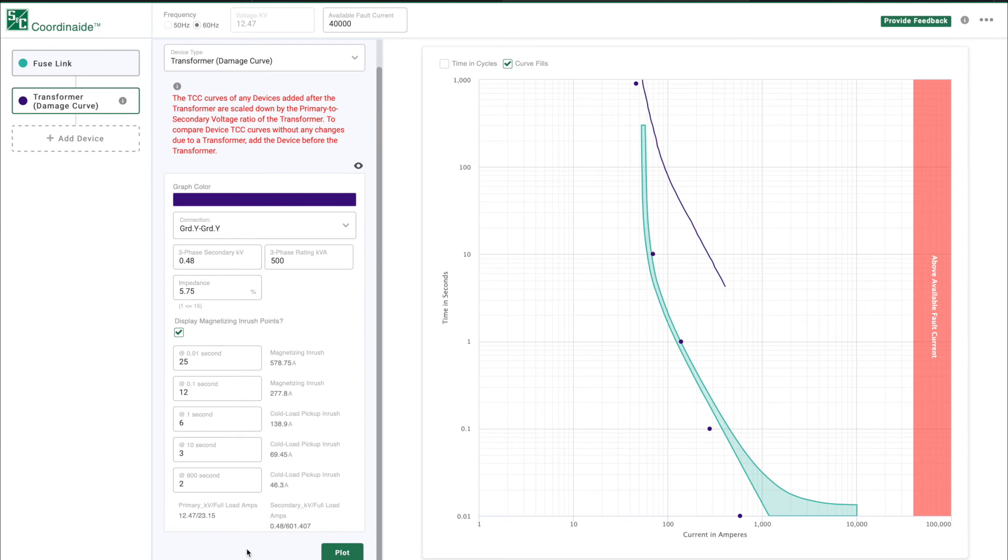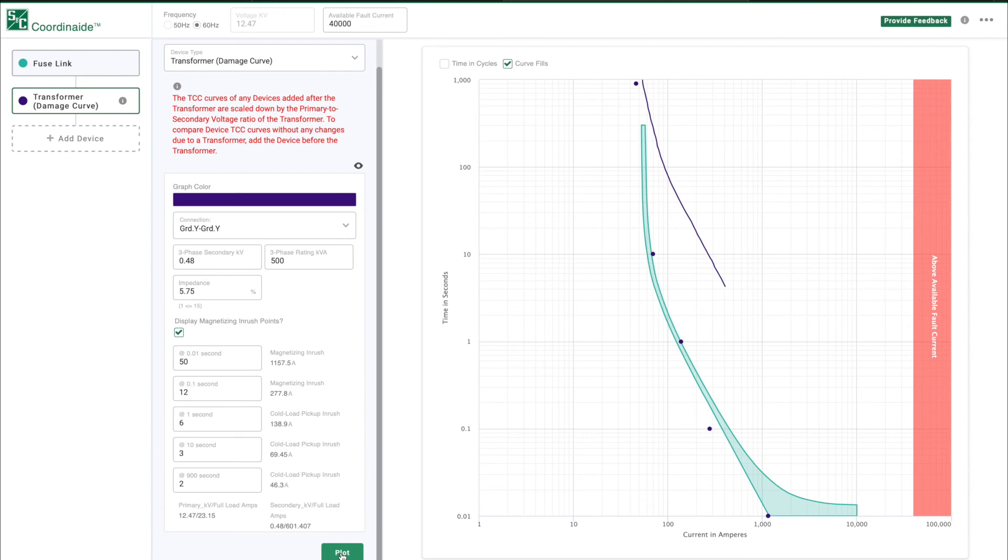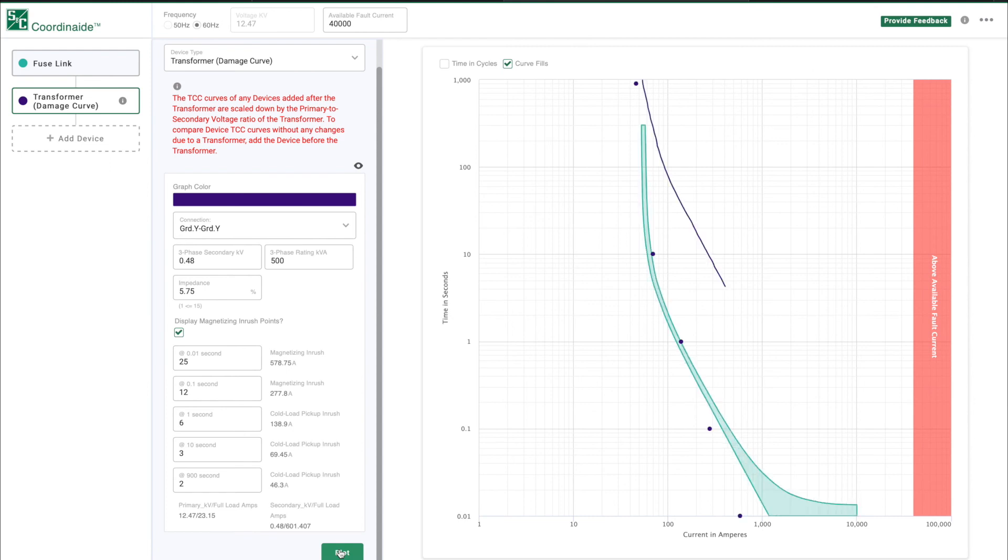The magnetizing and cold load inrush points are calculated using industry standard multipliers of transformer full load current. These multipliers can be changed by simply entering new values in each field. When you click on the Plot button, it will apply the new multipliers. With the inrush points plotted, you now have a more complete picture to evaluate transformer protection.